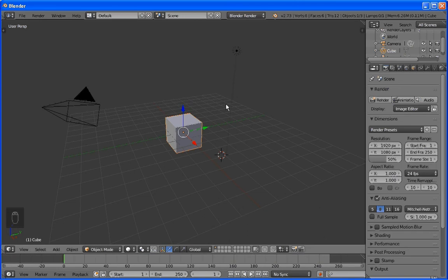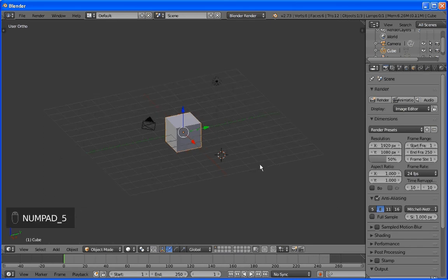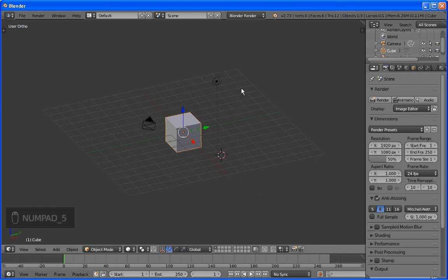So, first thing you might notice is that we're in 3D view. And this is the perspective 3D view. By hitting the number 5 on the numpad, we go into non-perspective view. Sometimes I like to work in that mode, but it's up to you.